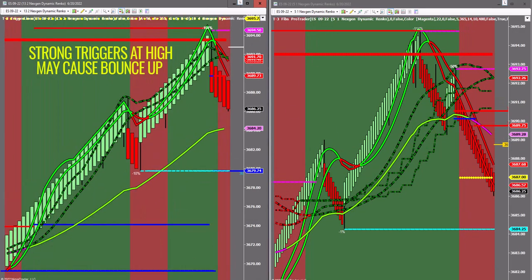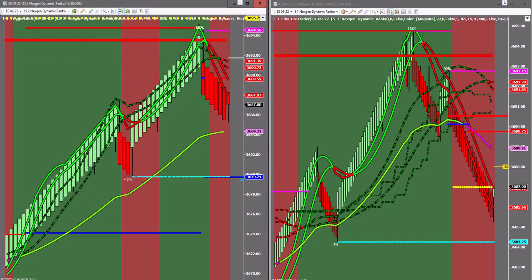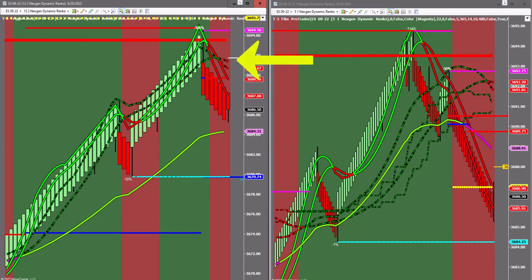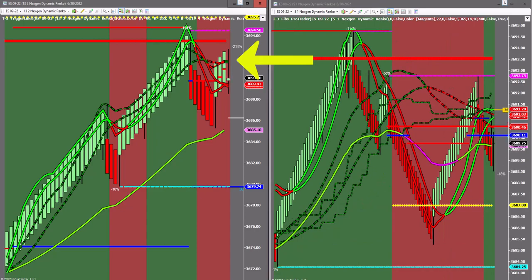What we're going to wait for is after the bounce back up — we'll shorten the sequence here just a little bit — and the market retests the large triggers on the 13-2 chart. That's the point at which we're going to analyze the market, the strength of our triggers, and decide whether we're going to take a trend trade short.